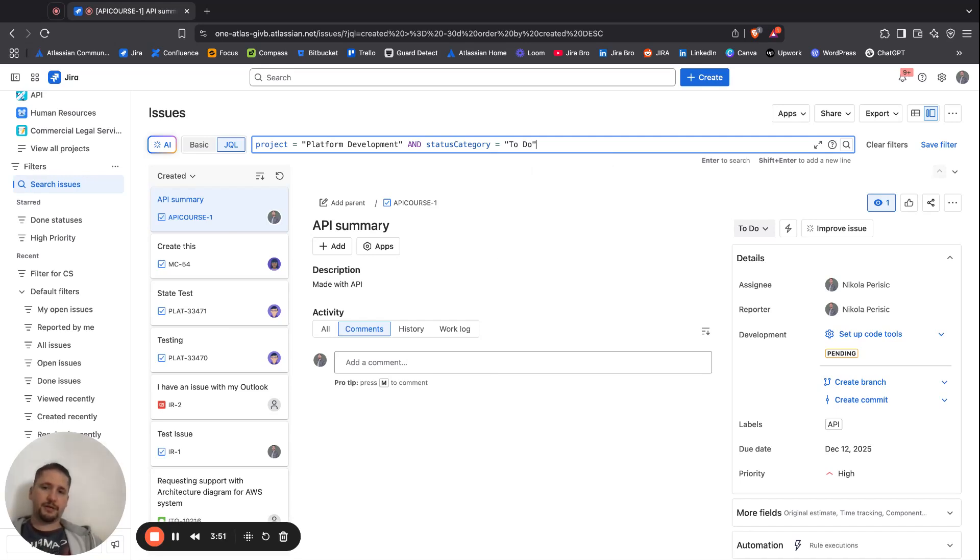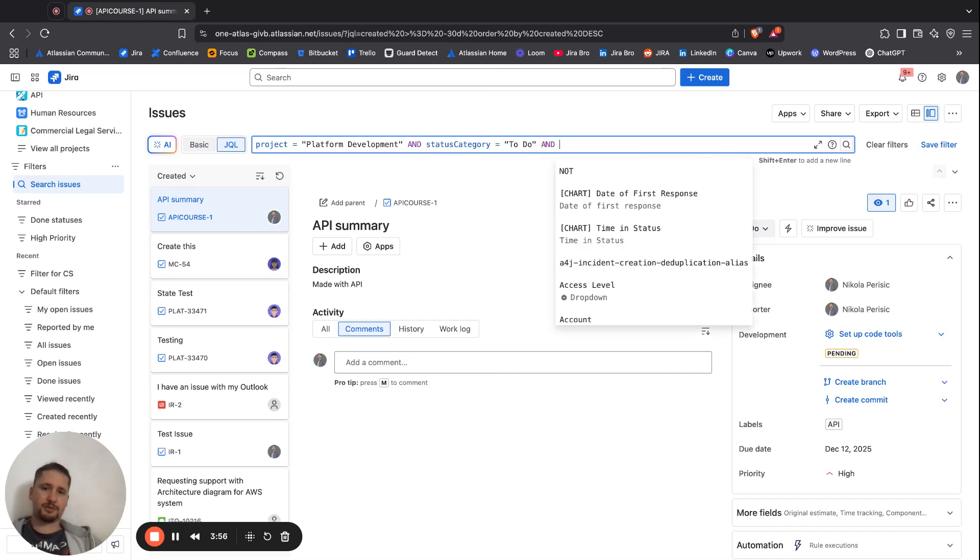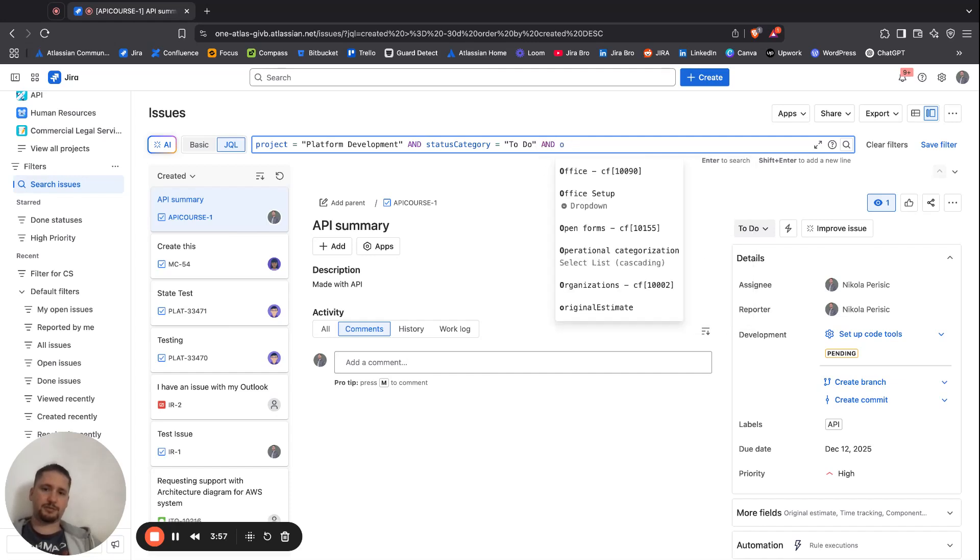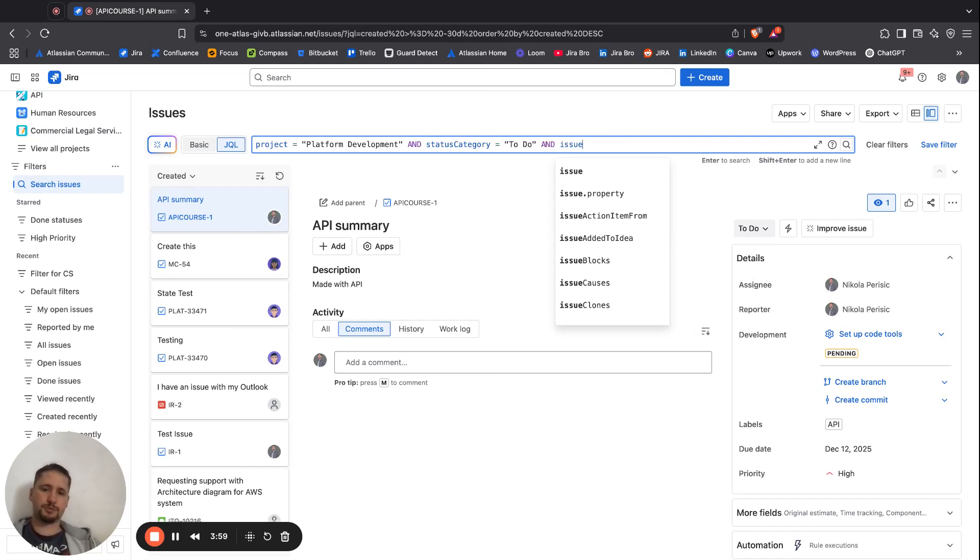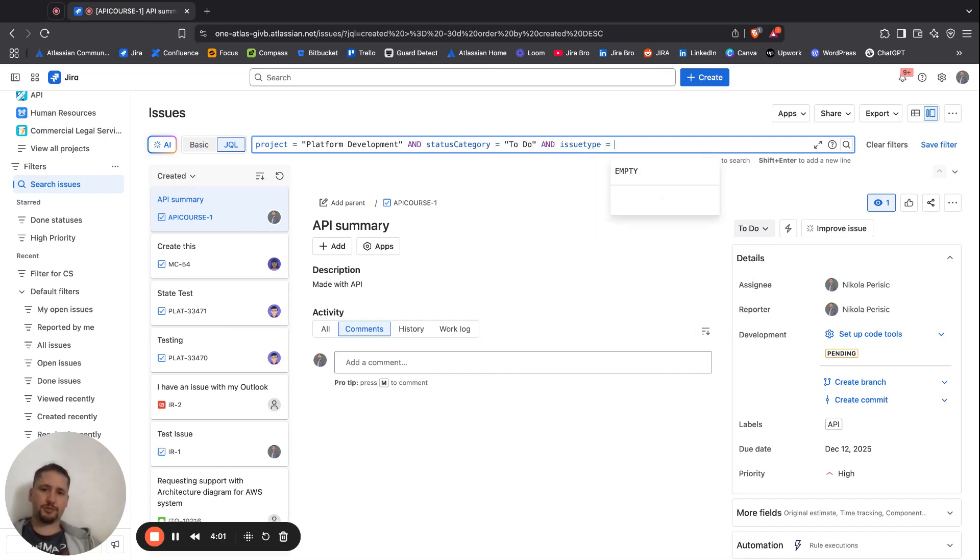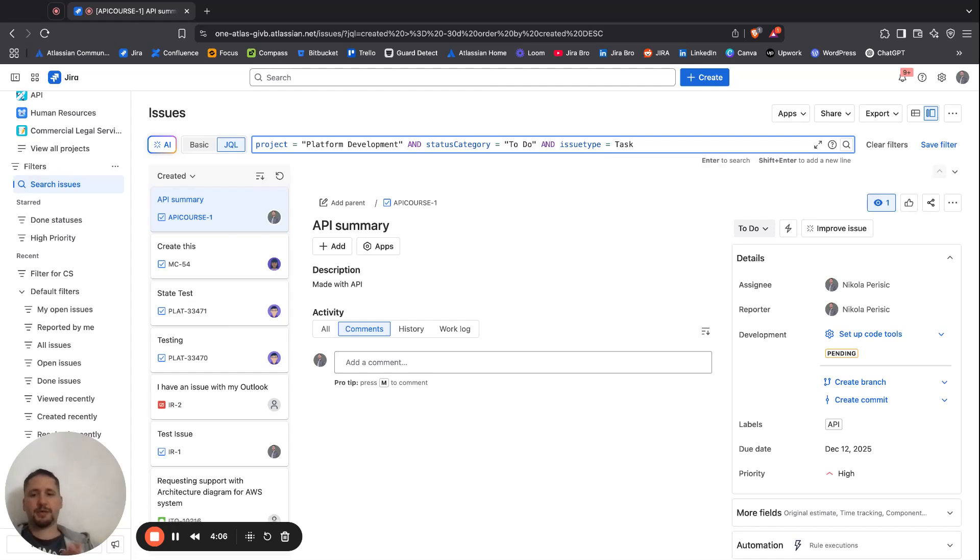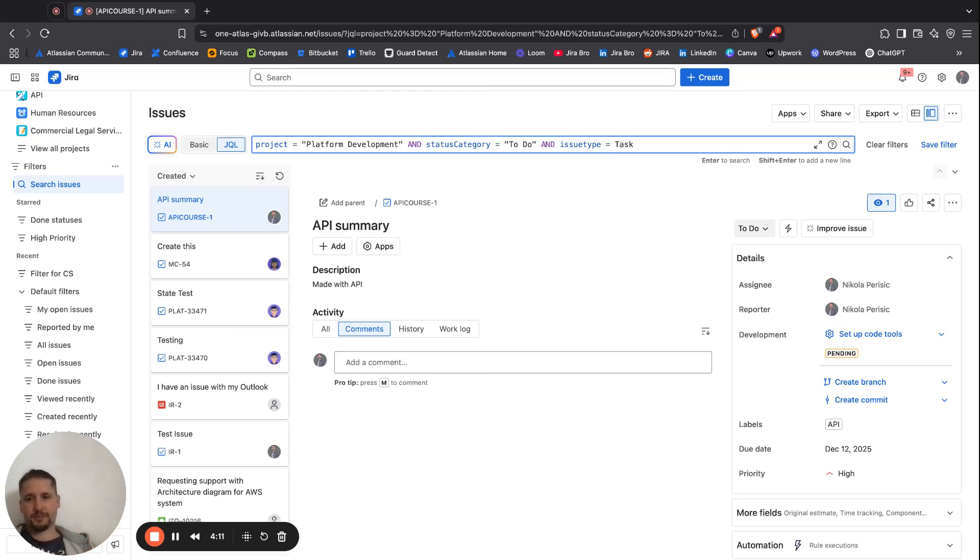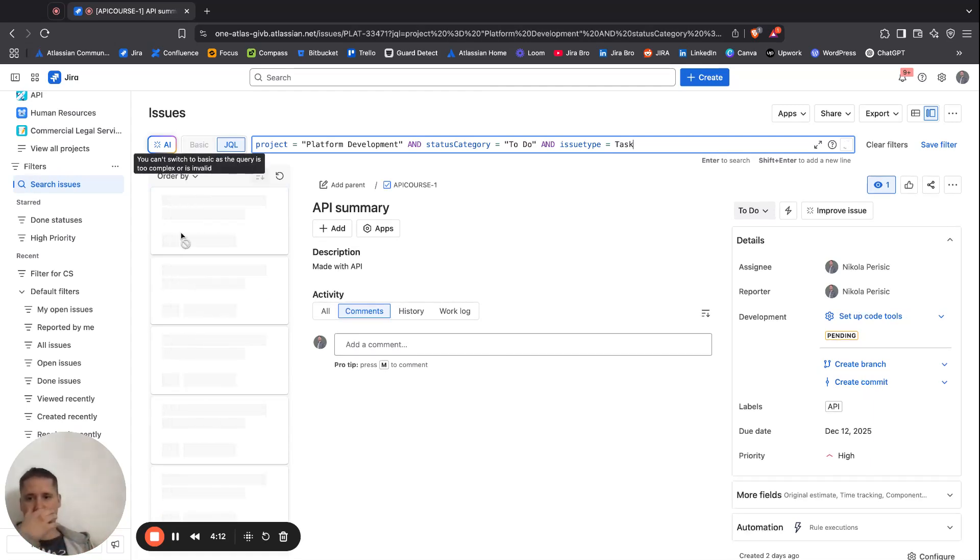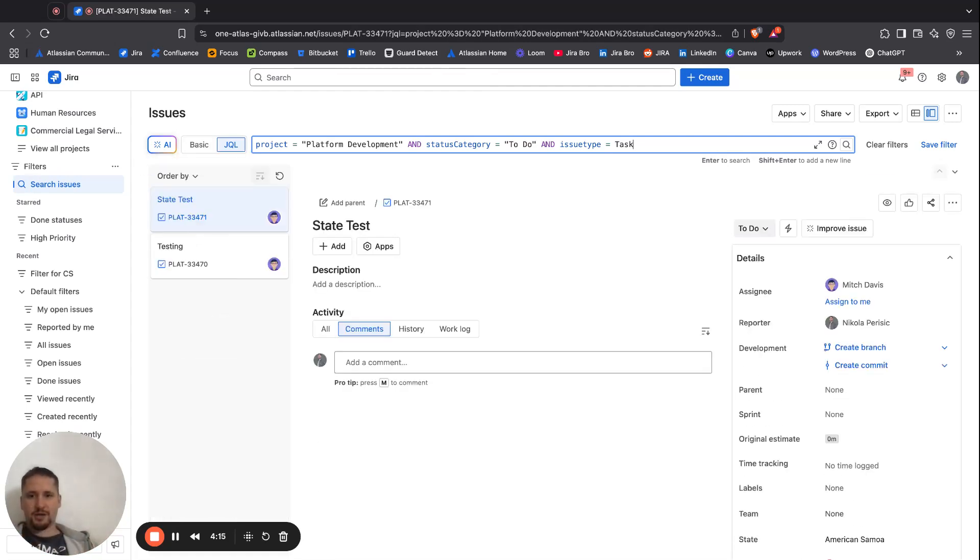to do. And I can say and issue type equals to task. There we go. So this is one simple query that you can actually define.